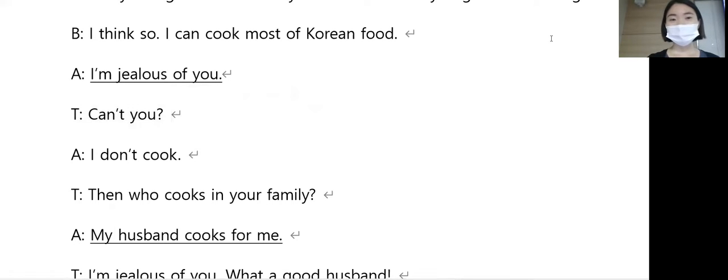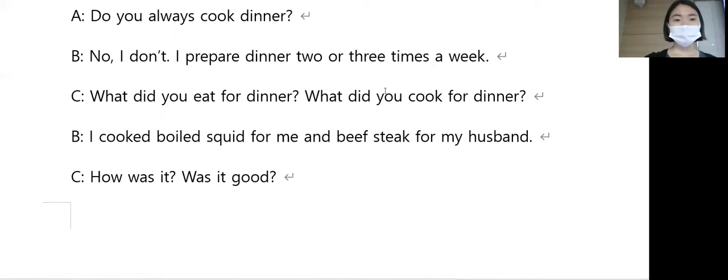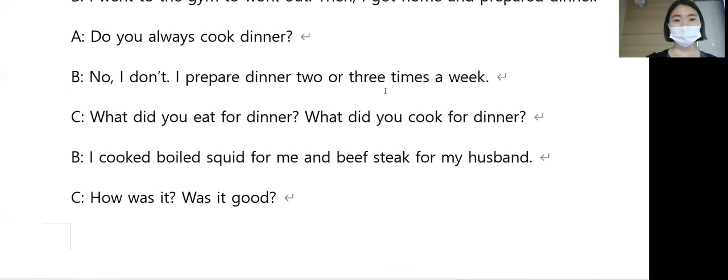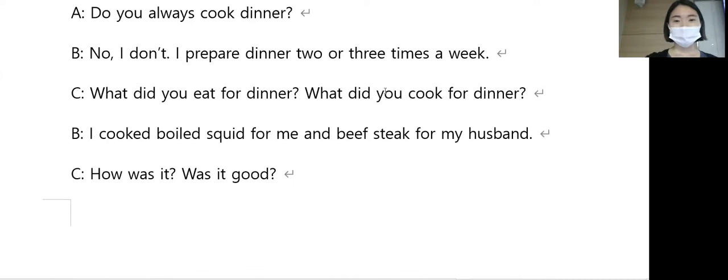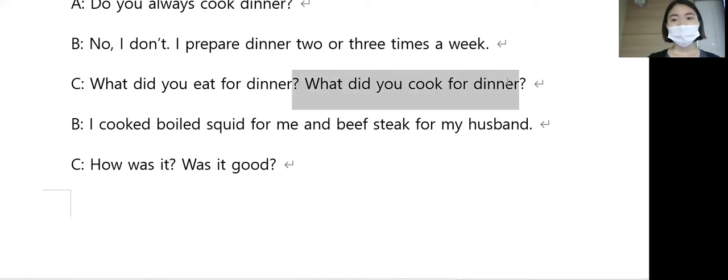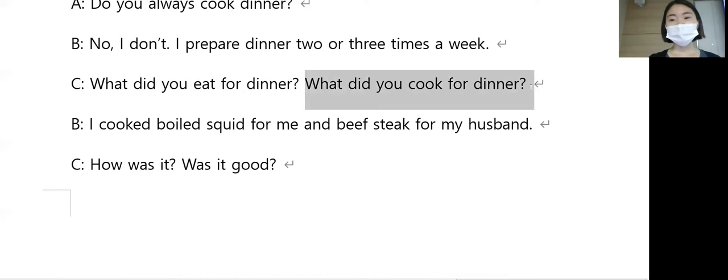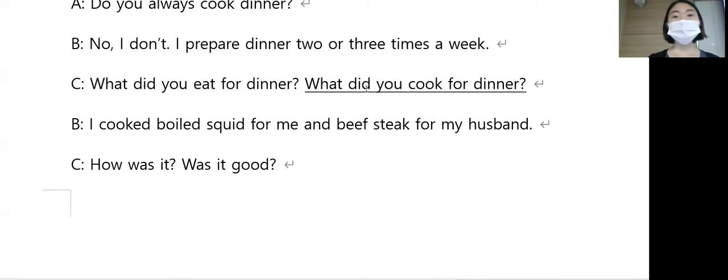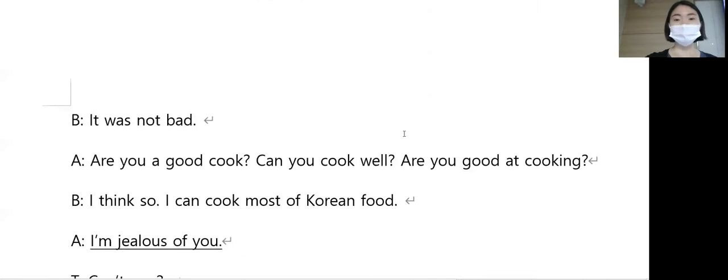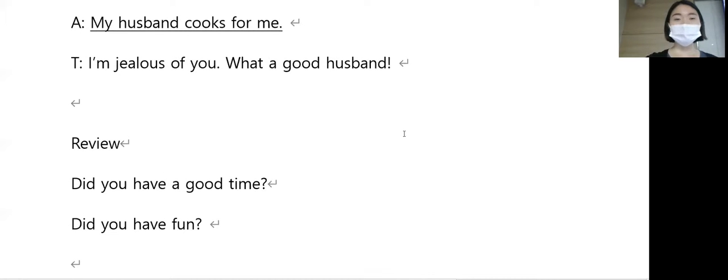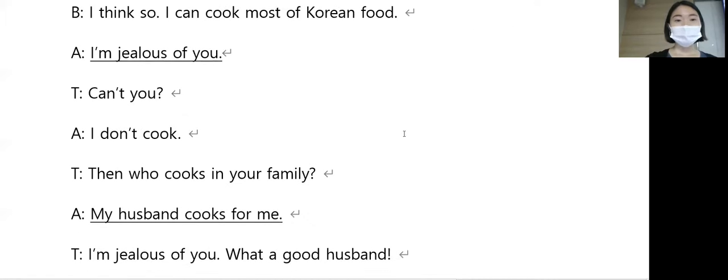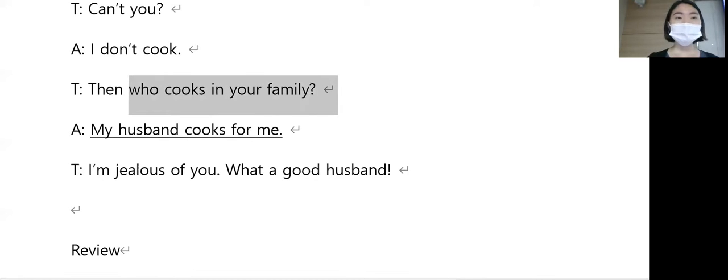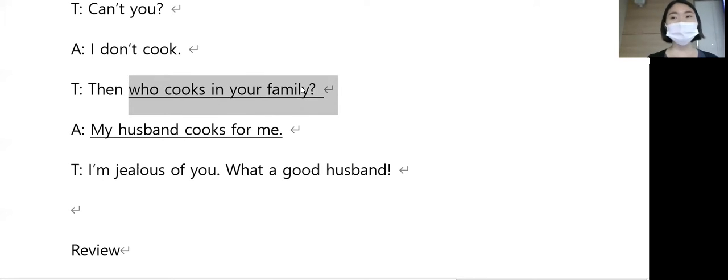아니야, 너가 부러워요. 여기서 잡은 표현이 많이 없네요. 이거 좀 너무 어려울까, 요거만 갈까요. What did you cook for dinner? 저녁으로 무엇을 요리했나요. 경아님 대답하셔도 돼요. Who cooks in your family? Who cooks in your family, 무슨 뜻일까요?